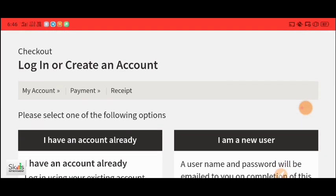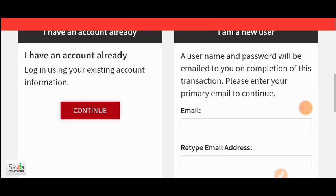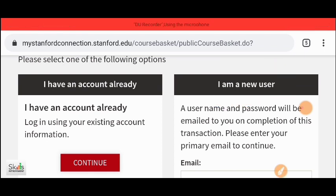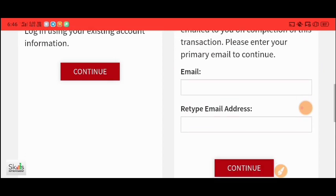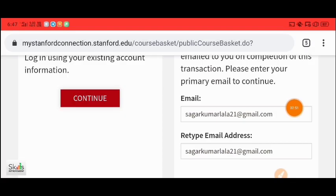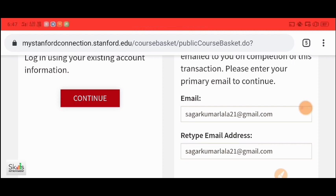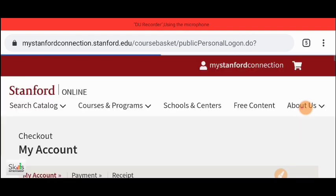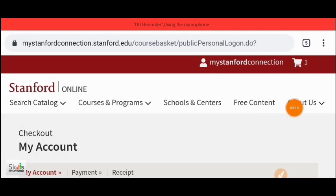If you already have an account, click on Continue and you can move on. If you are a new user, the account creation process is a bit detailed. I am enrolled in it — I will create an account. First, fill in your email. The most important thing is that the email ID must be correct, because the certificate will come to you within 3 to 5 business days.